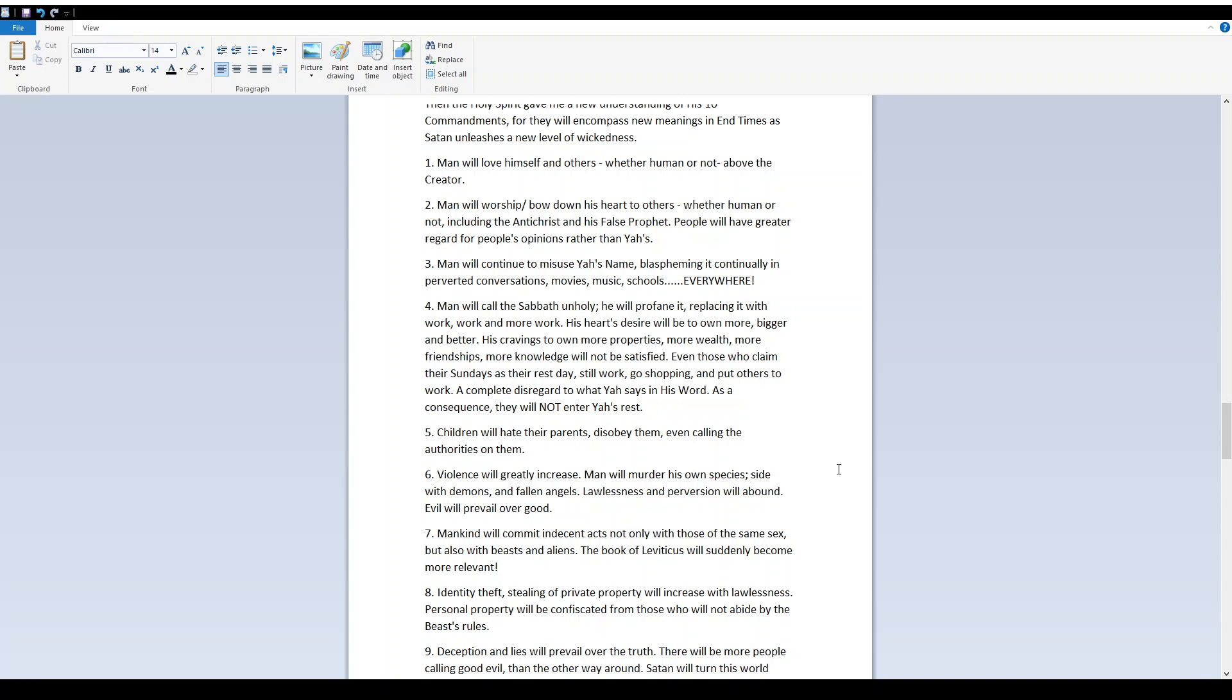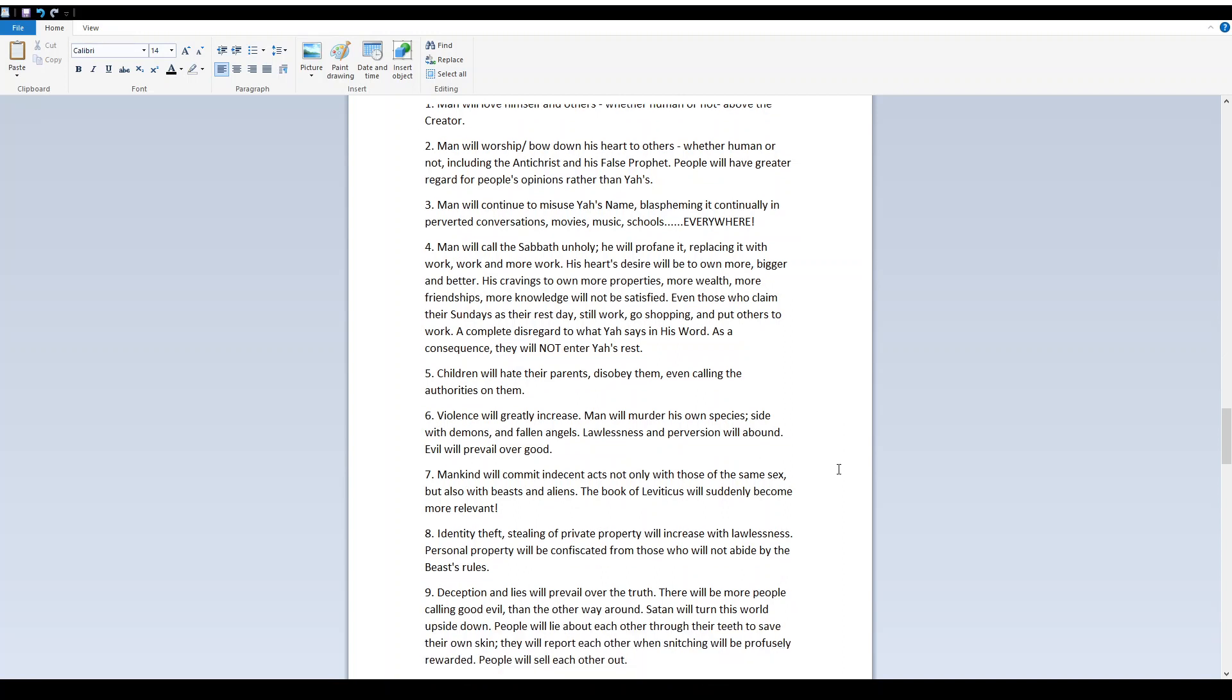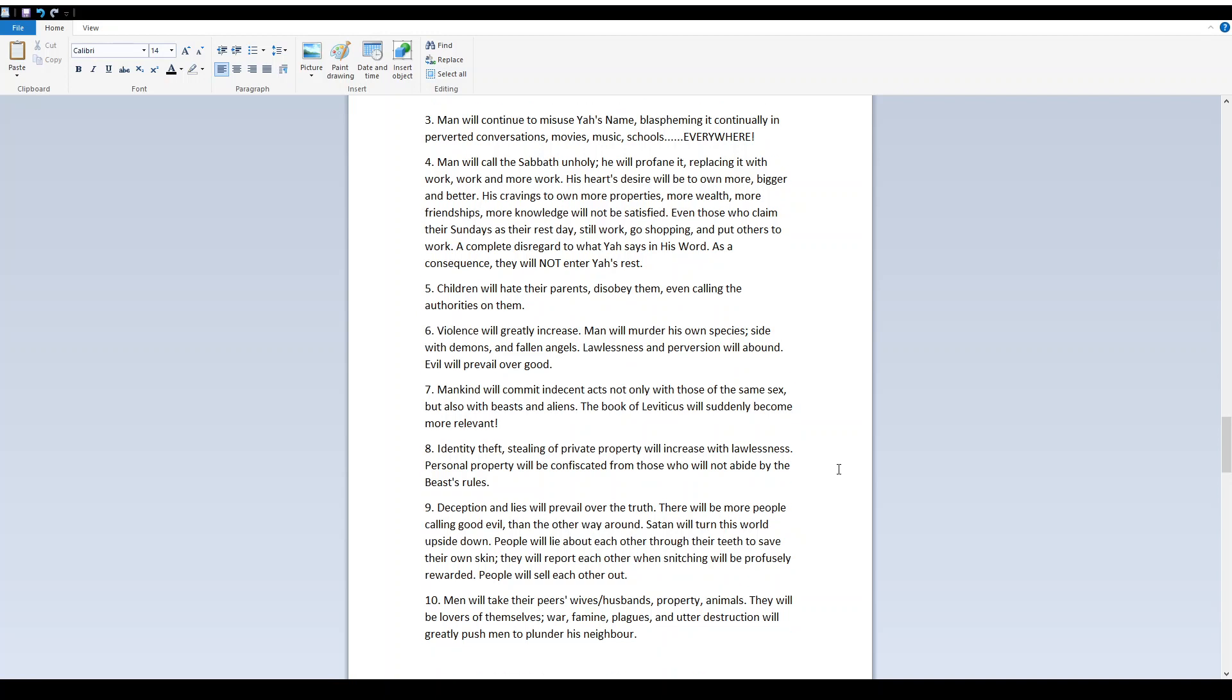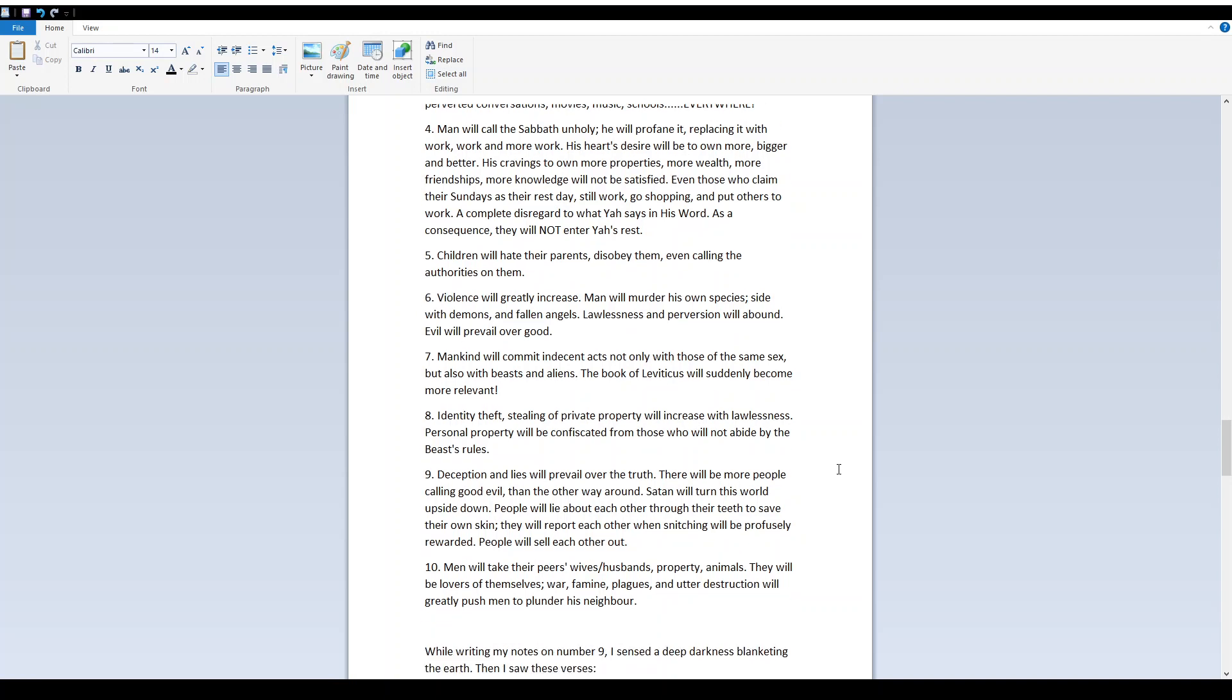A complete disregard to what Yah says in His Word. As a consequence, they will not enter Yah's rest. 5. Children will hate their parents, disobey them, even calling the authorities on them. 6. Violence will greatly increase. Man will murder his own species, side with demons and fallen angels. Lawlessness and perversion will abound. Evil will prevail over good.